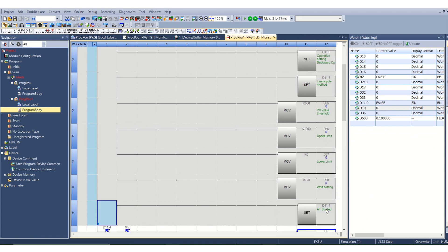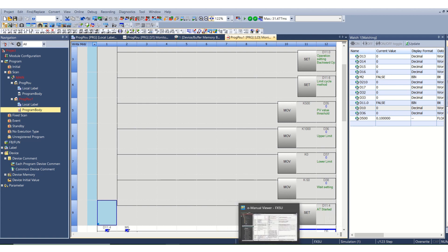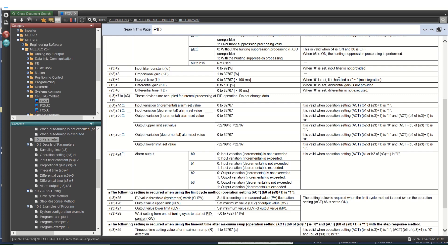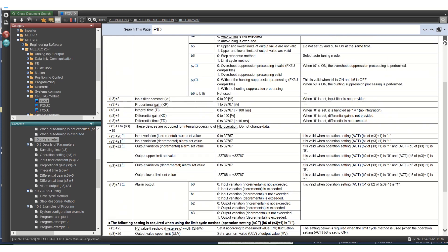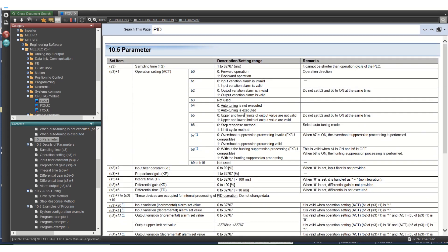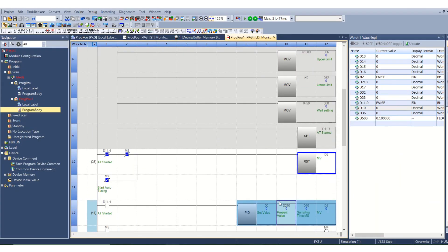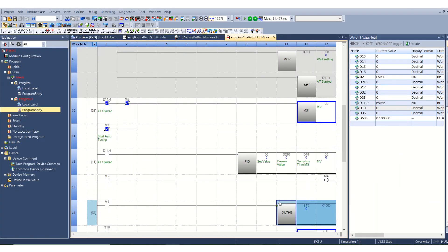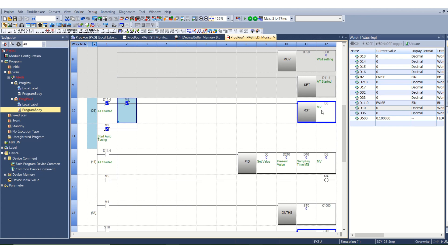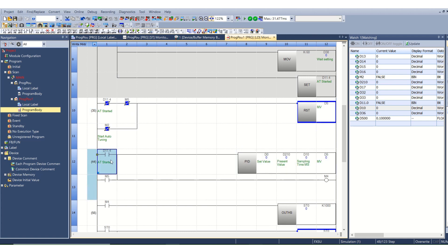Now, 11.4 is for autotuning started. This 4 bit indicates autotune is executed. This is the initial work. Now if you use M5, M5 is used as a bit and I am resetting the MV manipulated value, that is output of PID function, to 0 initially.